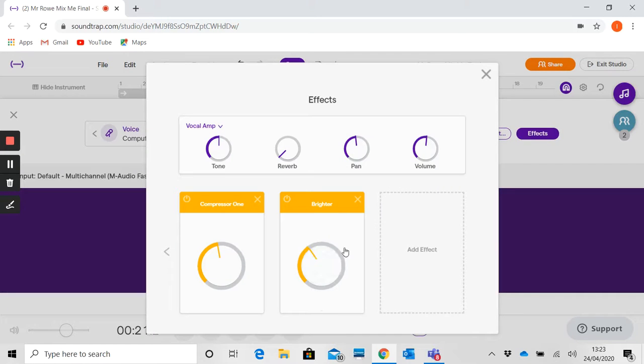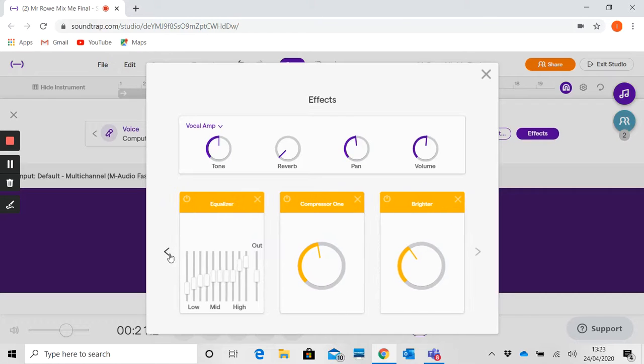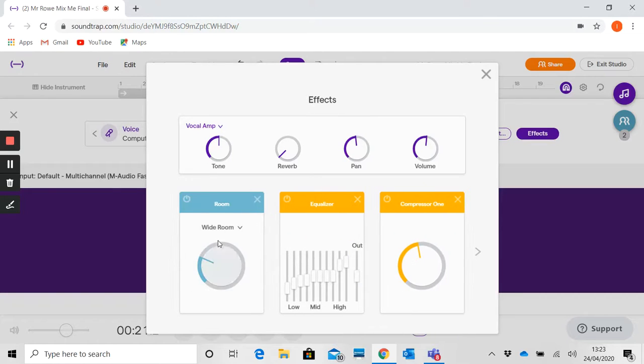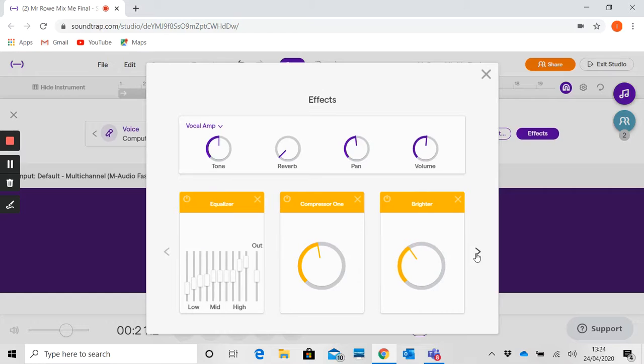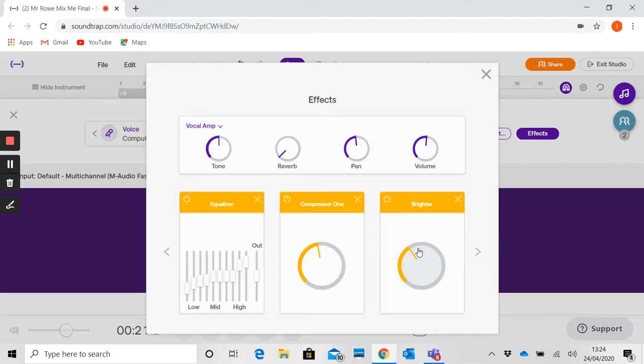And I'm going to add one more effect which is very specific to soundtrack called Brighter. That just brightens up the overall end result. So to recap, I've used Room Reverb on Wide Room. I've EQ'd and I've put the high-end EQ up. I've made use of compression to narrow the dynamic range. And finally, I've used the Brighter option here.